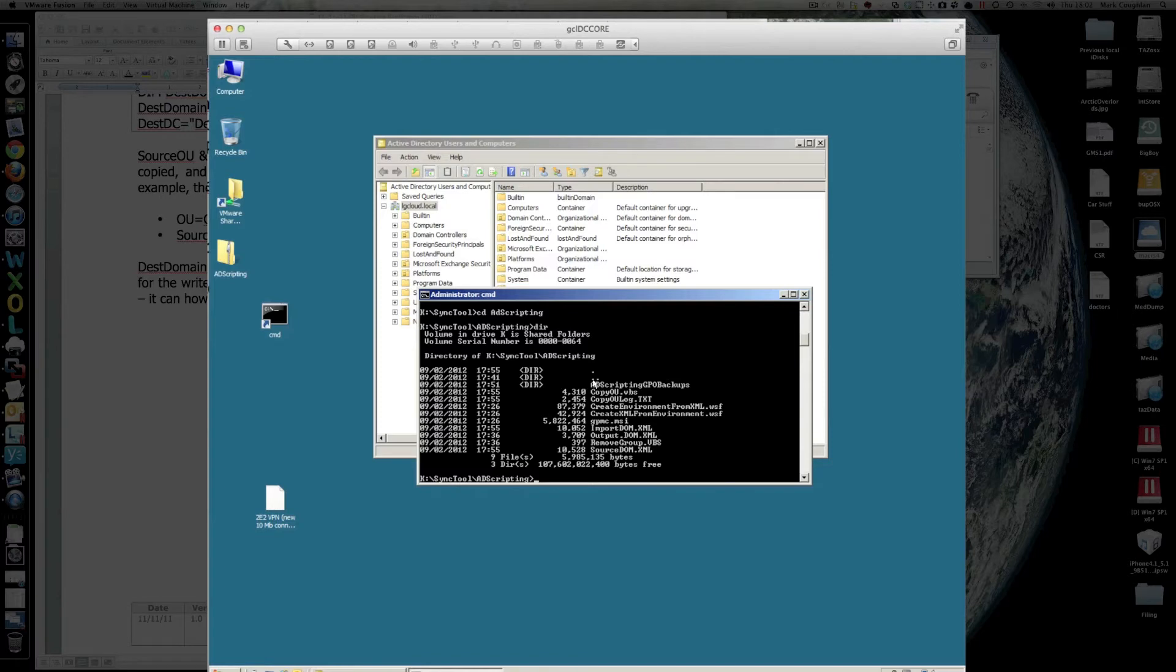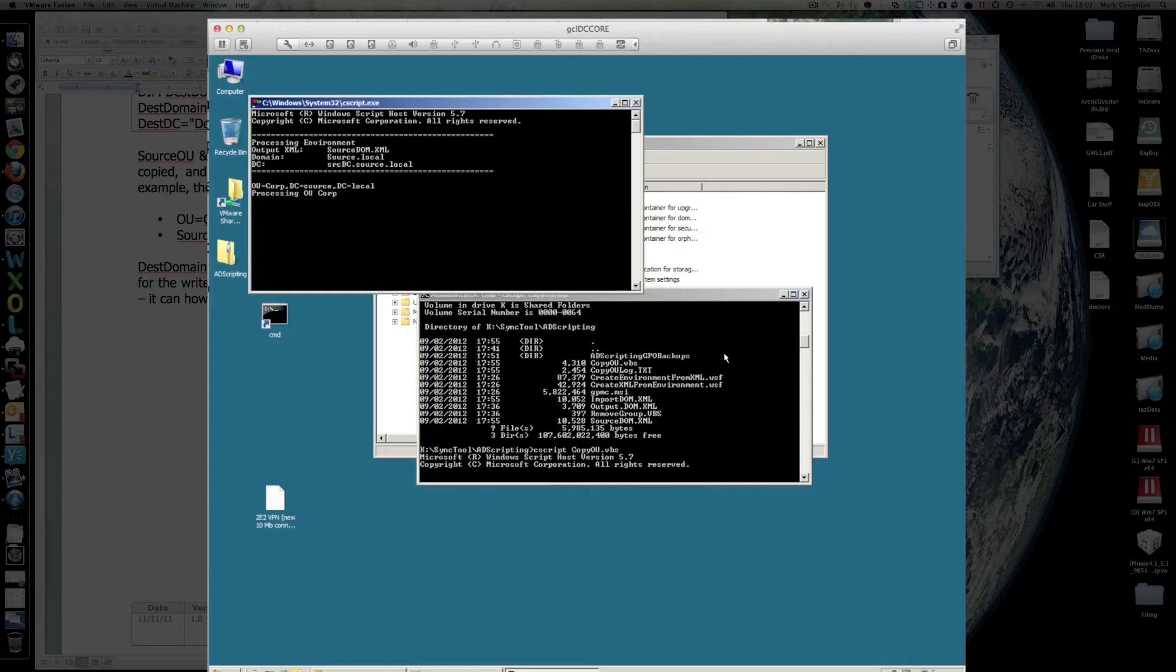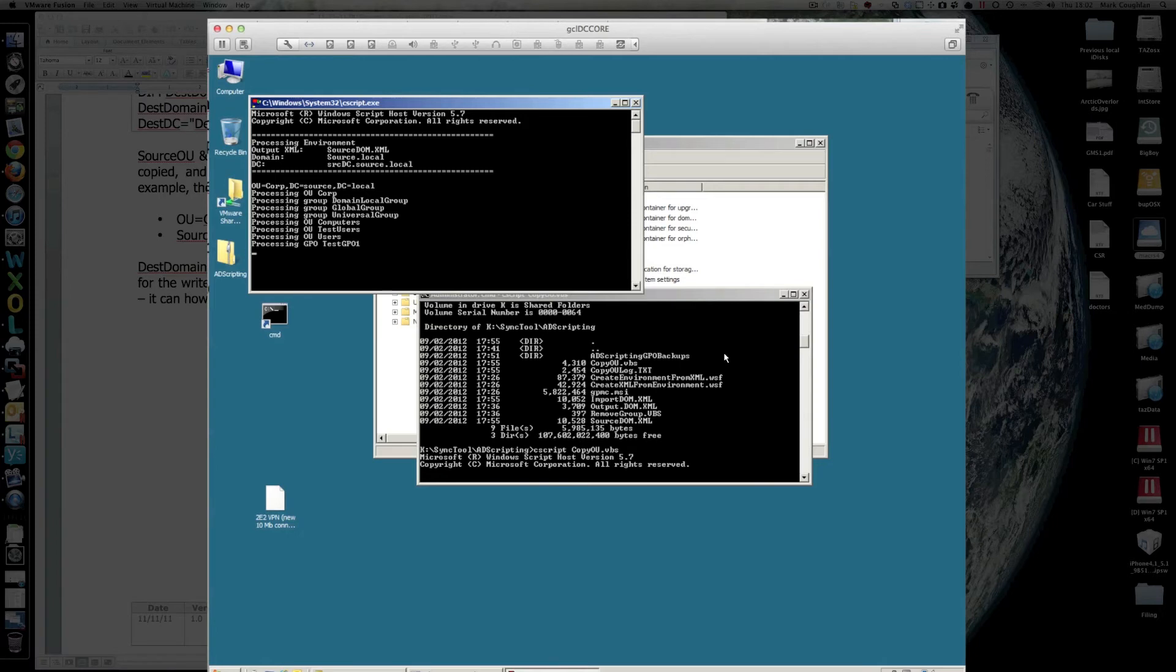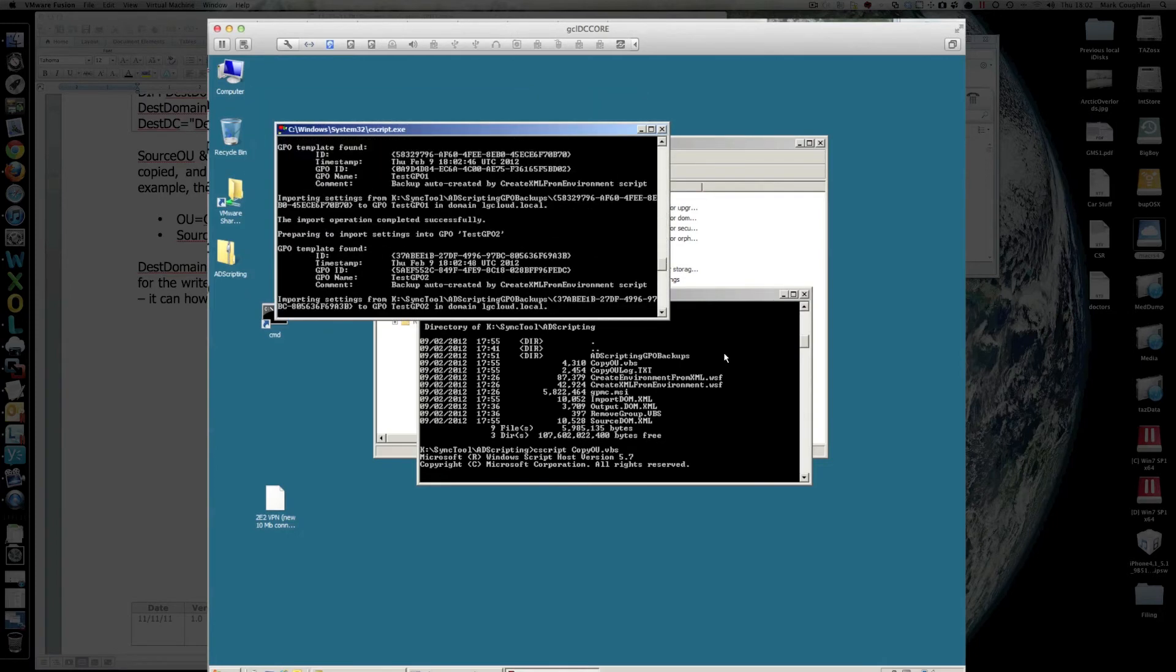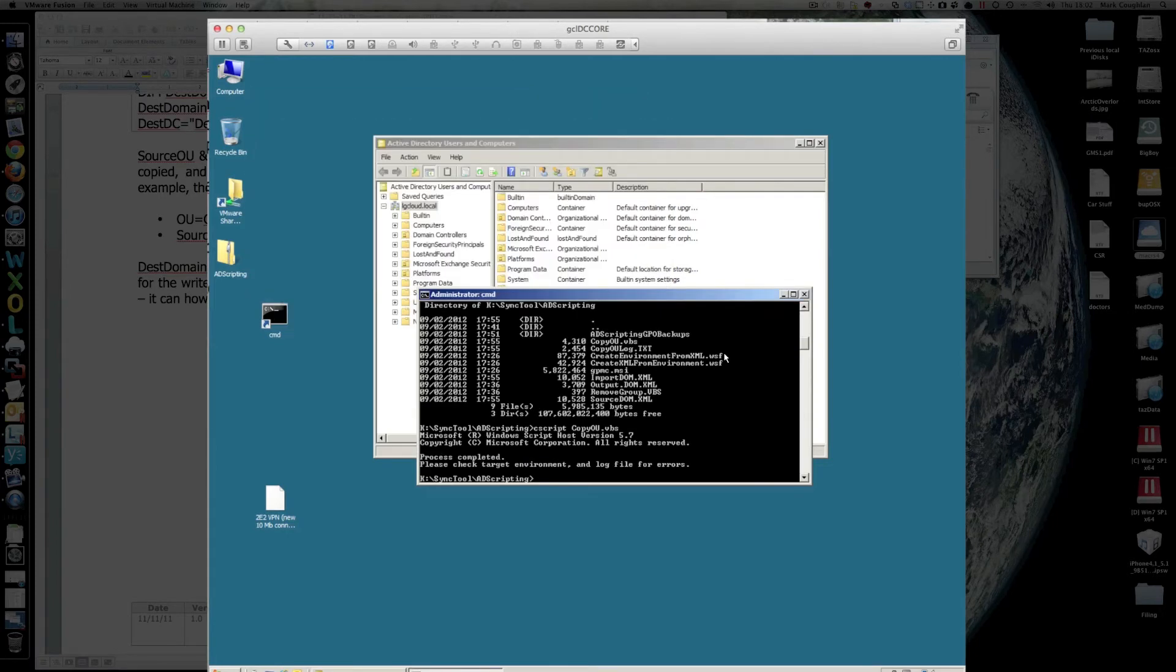The script we want is copyOU.vbs. The way we run it, cscript copyOU.vbs. It'll wander off, read in all the policies, all the OU structure, and then it'll import it into this domain.